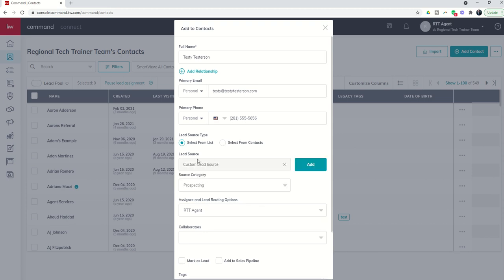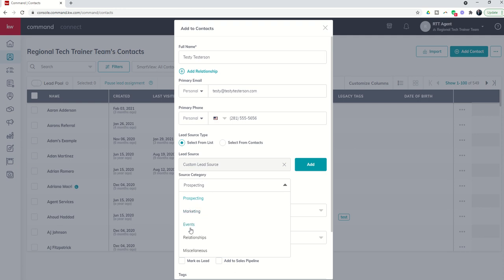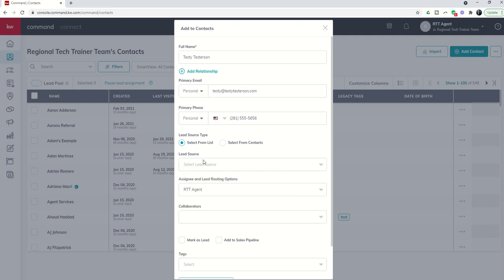You can type in whatever that lead source's name is and then click on create custom source, and that would then become a new source that you could create once you choose which category of lead source it should fall under. So if your lead source doesn't already exist you do have the ability to create one.